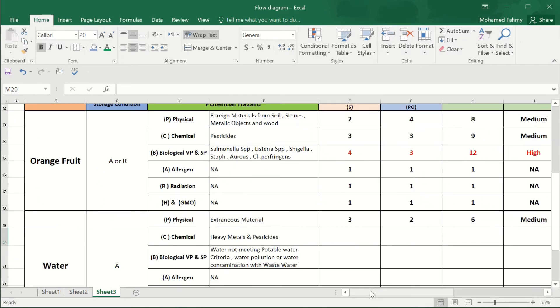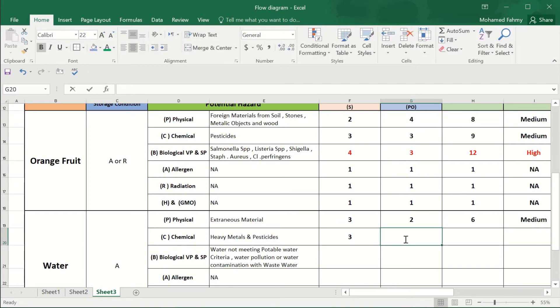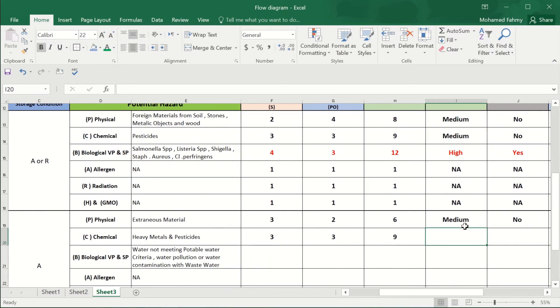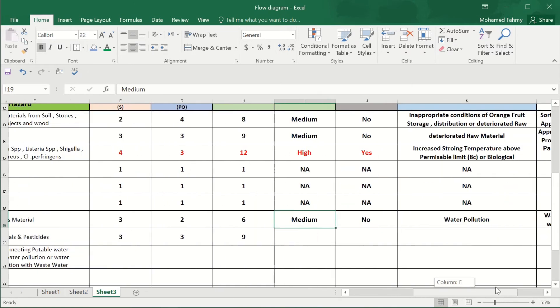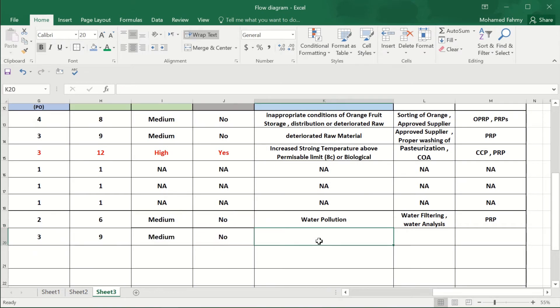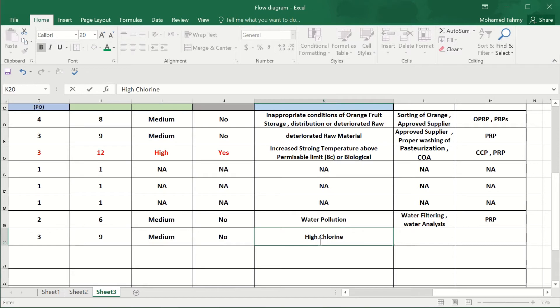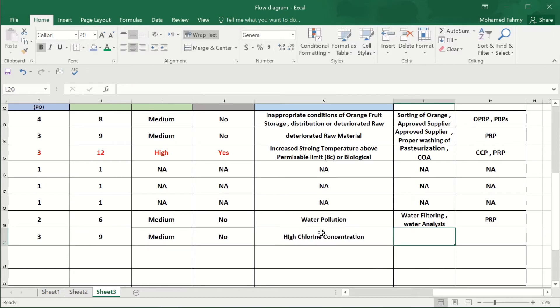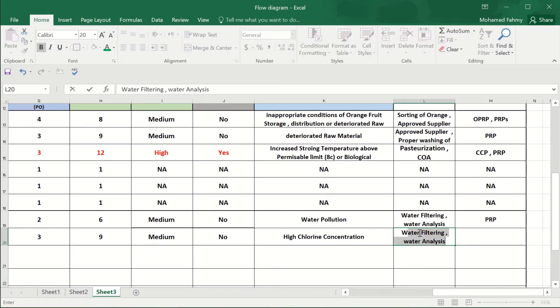Okay, the chemical of the water will be medium. Also, it is a medium risk. Okay, why? Due to the high chlorine concentration. So here are the controls, the water...